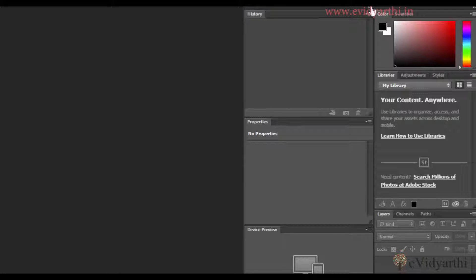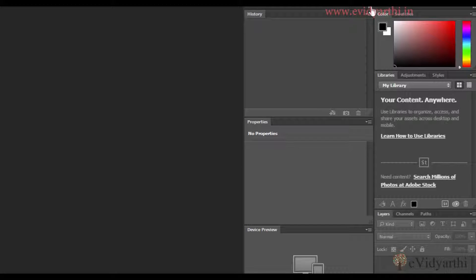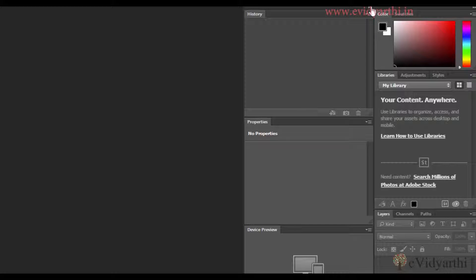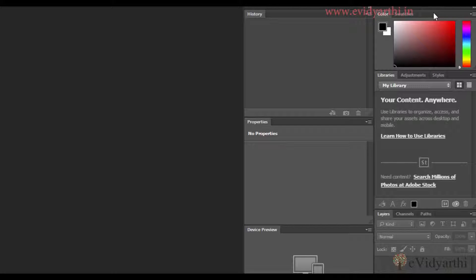When I click on this icon, I can see what options are available. For example, if there are Colors and Swatches there, I can close them.